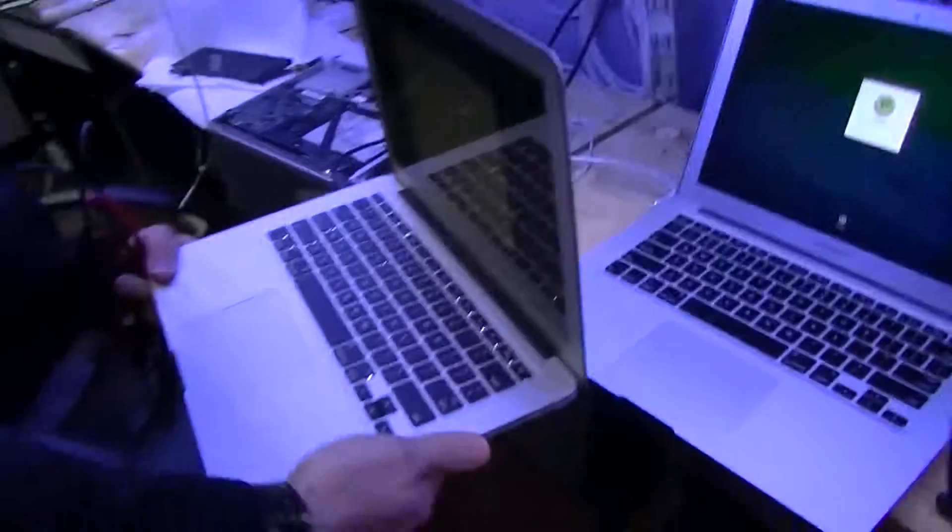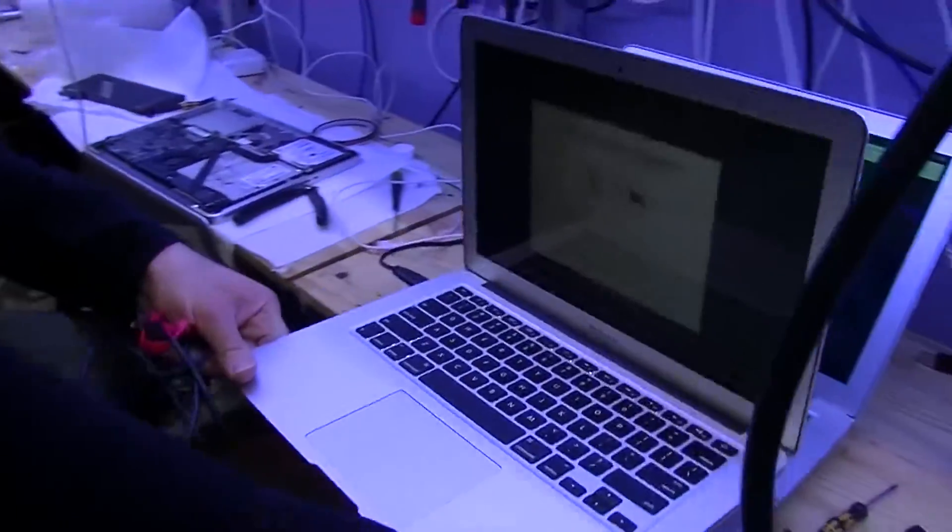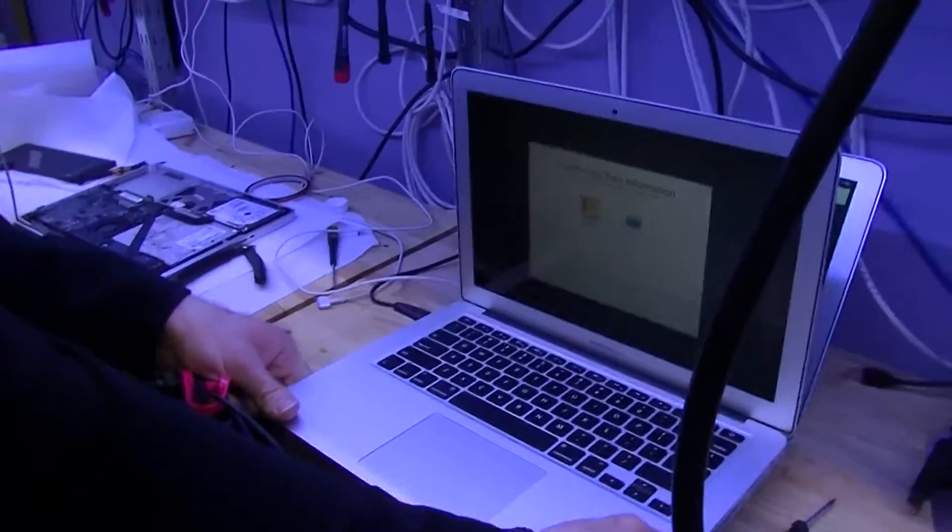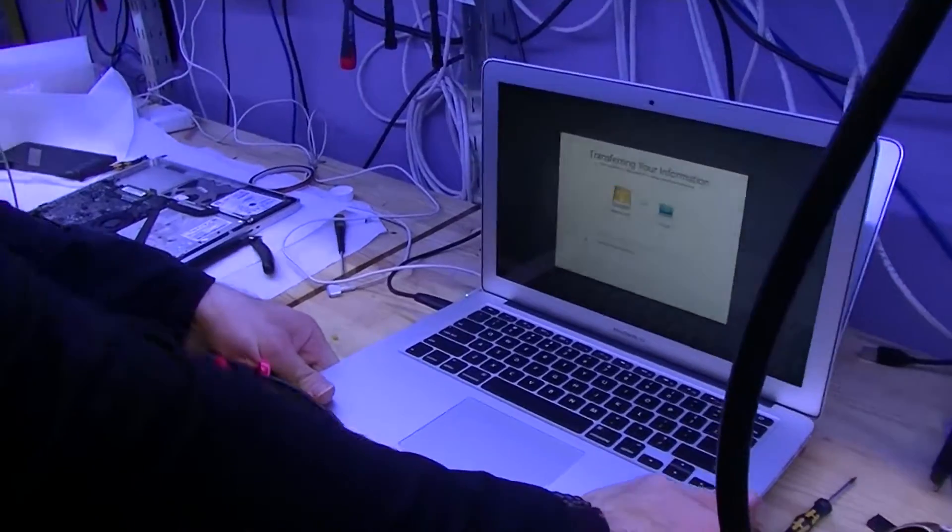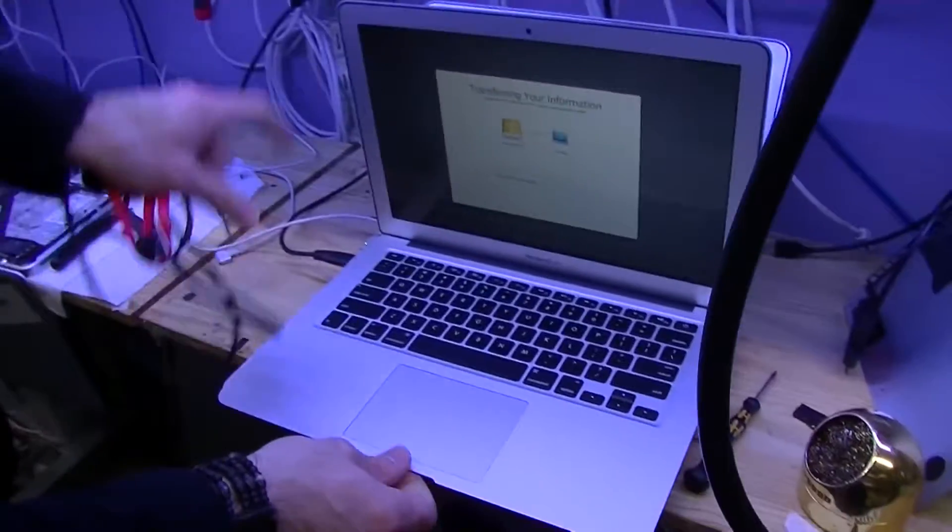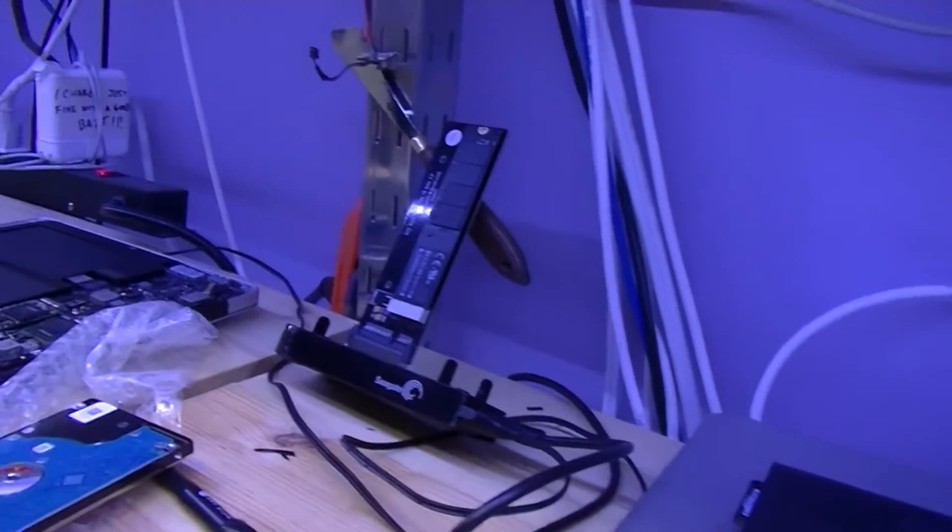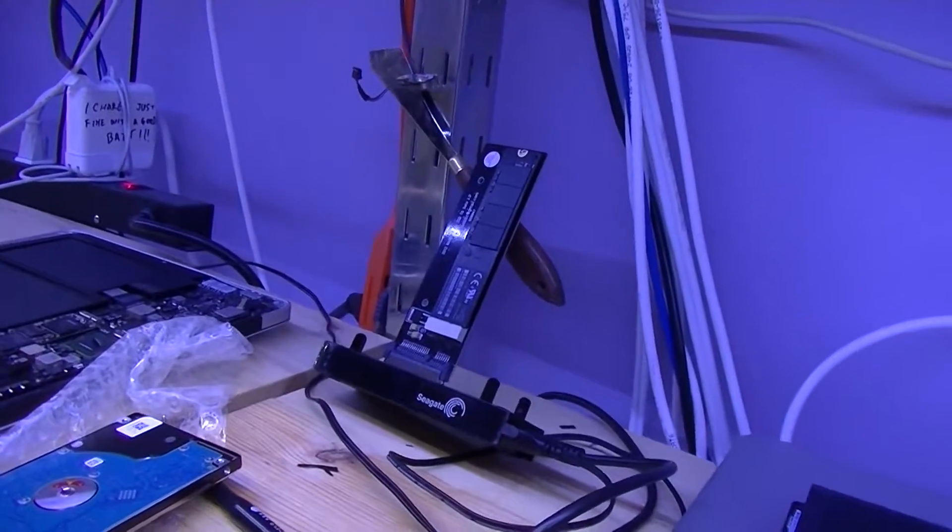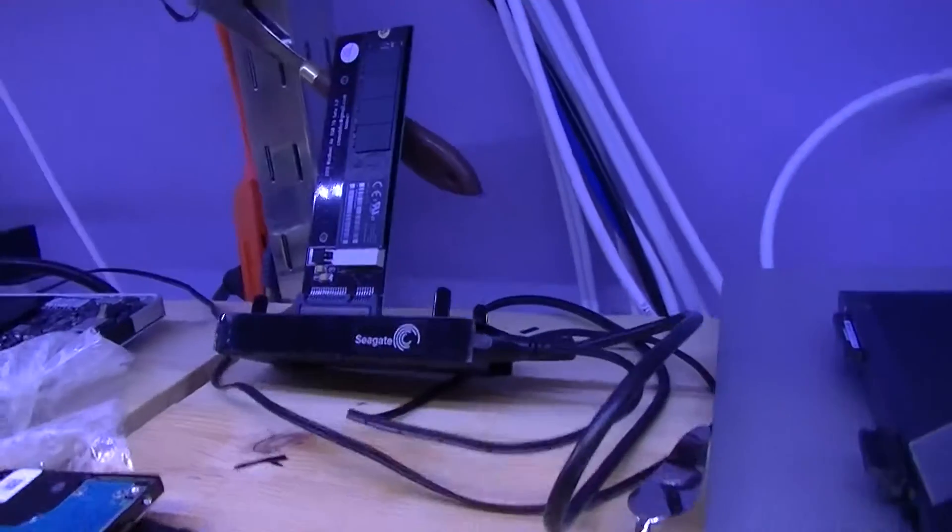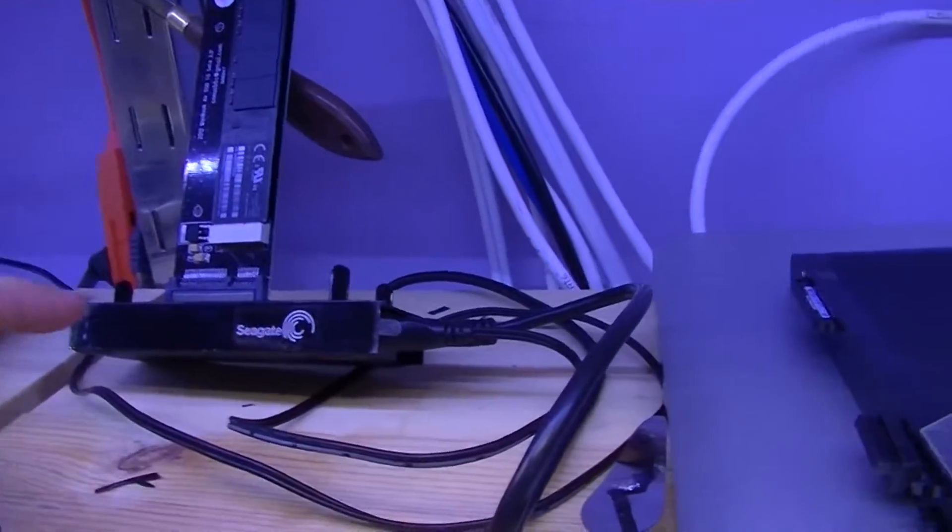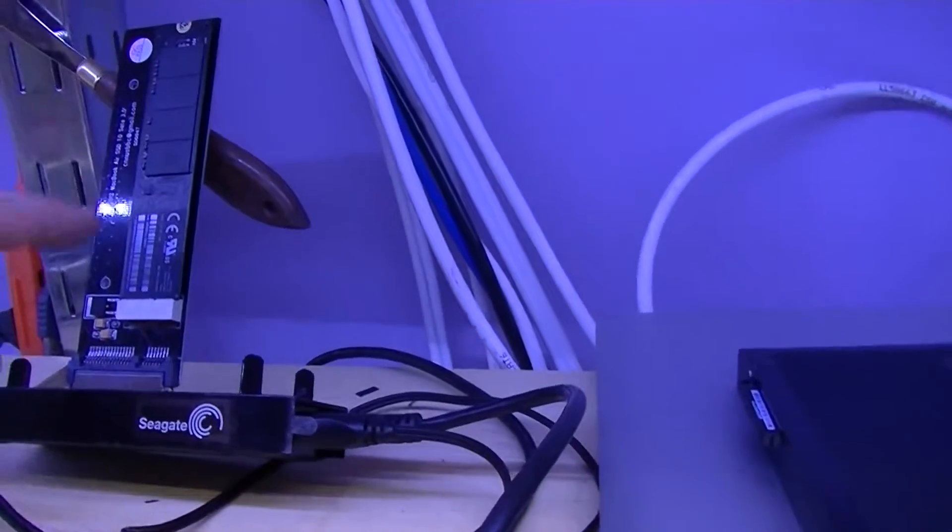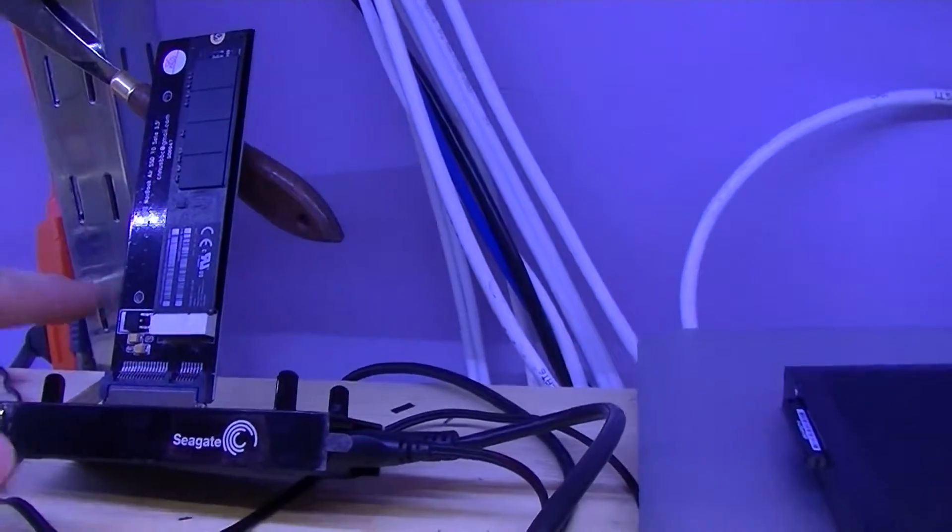So we're doing an SSD transfer here, and the only USB caddy that will work in the entire store is this one. But it's for a desktop drive, and it's going from USB caddy to SSD caddy to SSD.